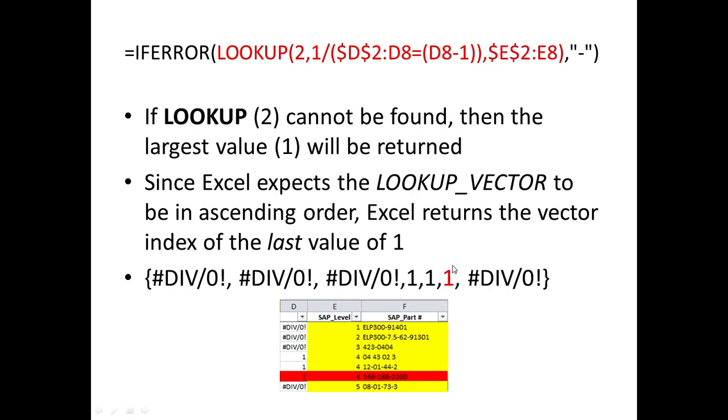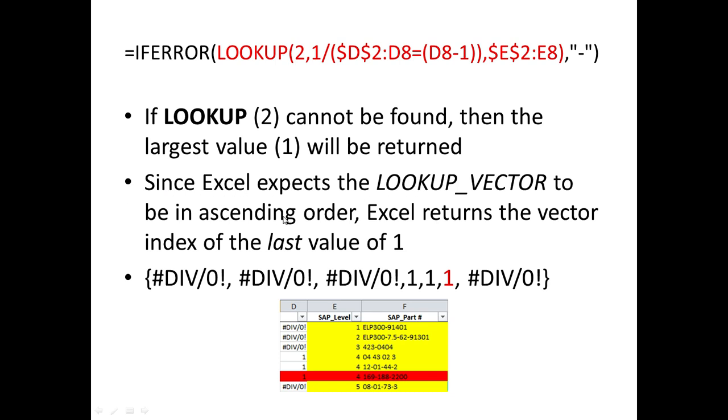So now if we consider the actual lookup itself, based on the Microsoft page that we saw, if the lookup cannot find the lookup value, which is number two, then it will return the largest value that is less than or equal to the lookup value from the lookup vector.